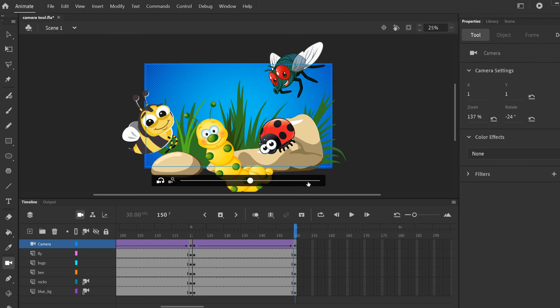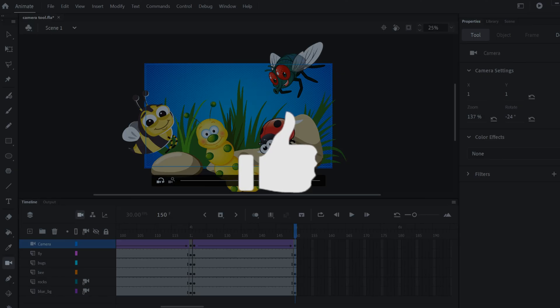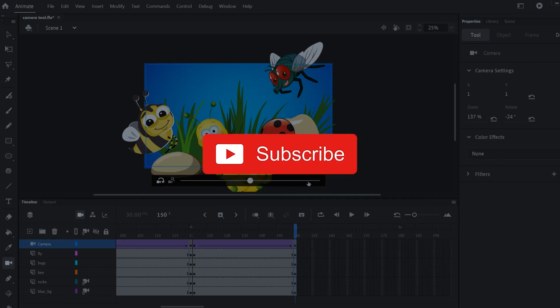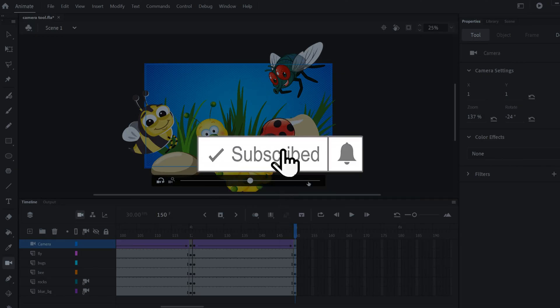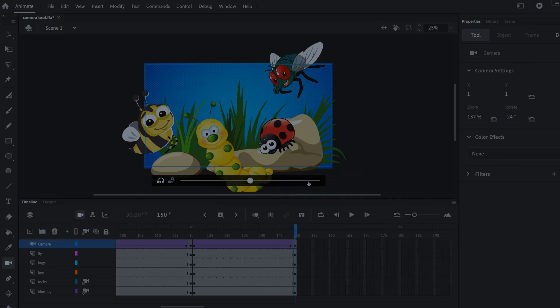And that's my introduction to the camera tool in Adobe Animate. If you got something out of this video, make sure to drop a like. If you're new to the channel, please consider subscribing, and I'll catch you next time.